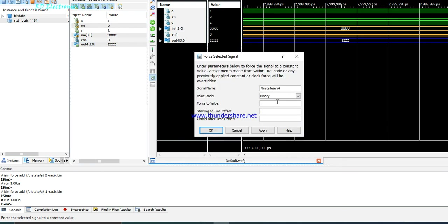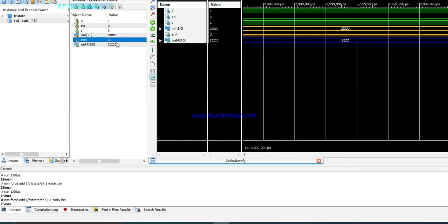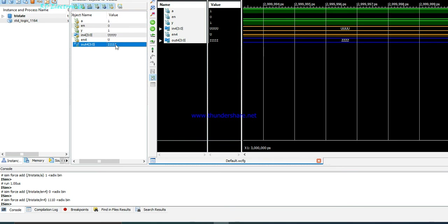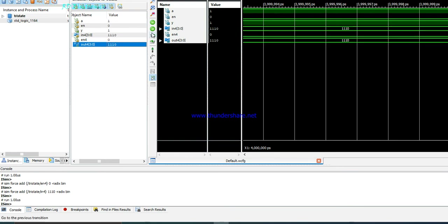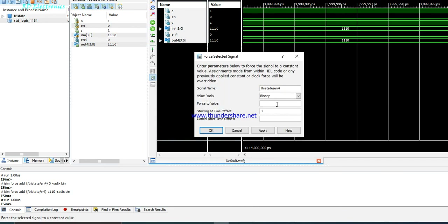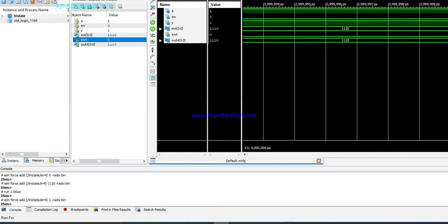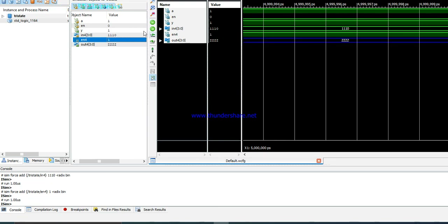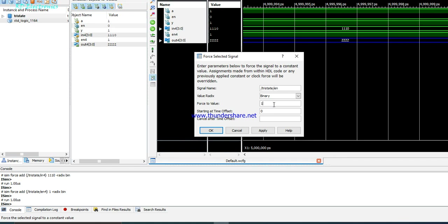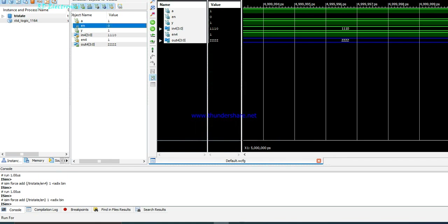Now for the four-input buffer, when enable equals 0 the tri-state buffer is selected. If the input is 1-1-1-0, after simulation the output also shows 1-1-1-0. When enable equals 1 the output goes to high impedance state, and the same is true for the single tri-state buffer since this is an active-low enable.